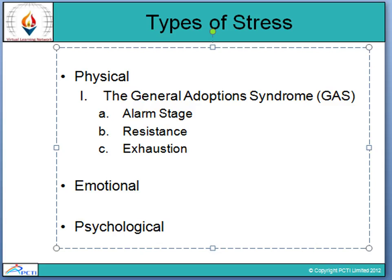The third stage is exhaustion. When stress is short-term, the person manages to solve the problem and GAS ends during the resistance stage. However, when stress persists, the person may enter the exhaustion stage, where the symptoms of the alarm stage return and the person eventually uses up their adaptive energy.